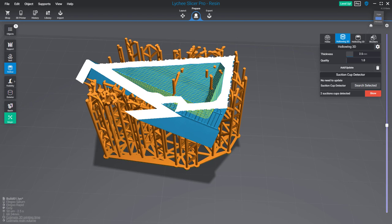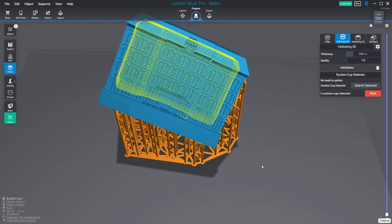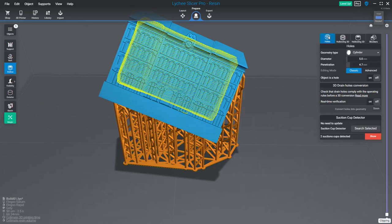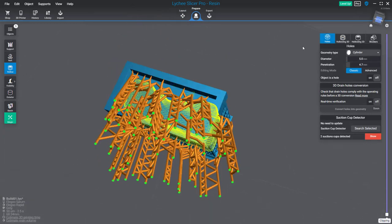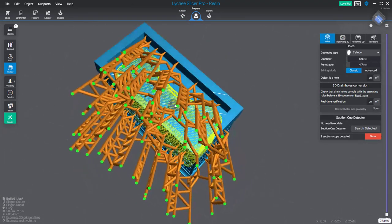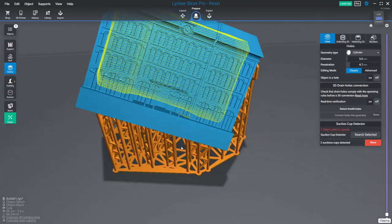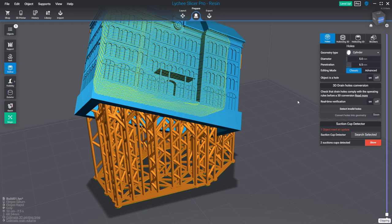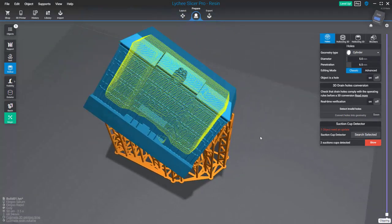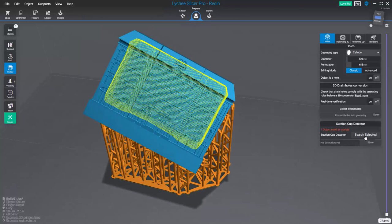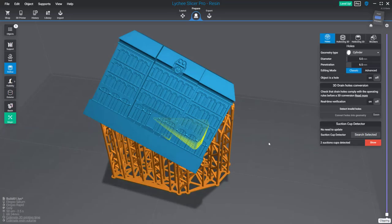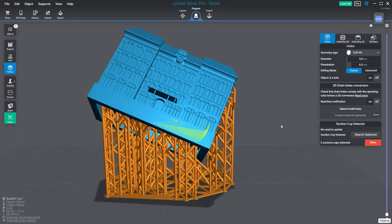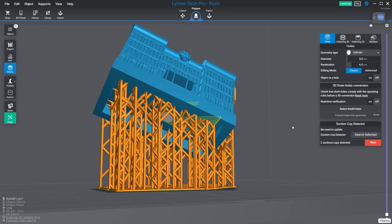The solution to solve suction cups is to add drain holes. I'm going to the hole section and let's put a hole in the middle. Be very careful about having enough penetration value there. Let's increase that a little bit and run the suction cup detector again. Okay, it's a lot better but I still have a suction cup. Why?